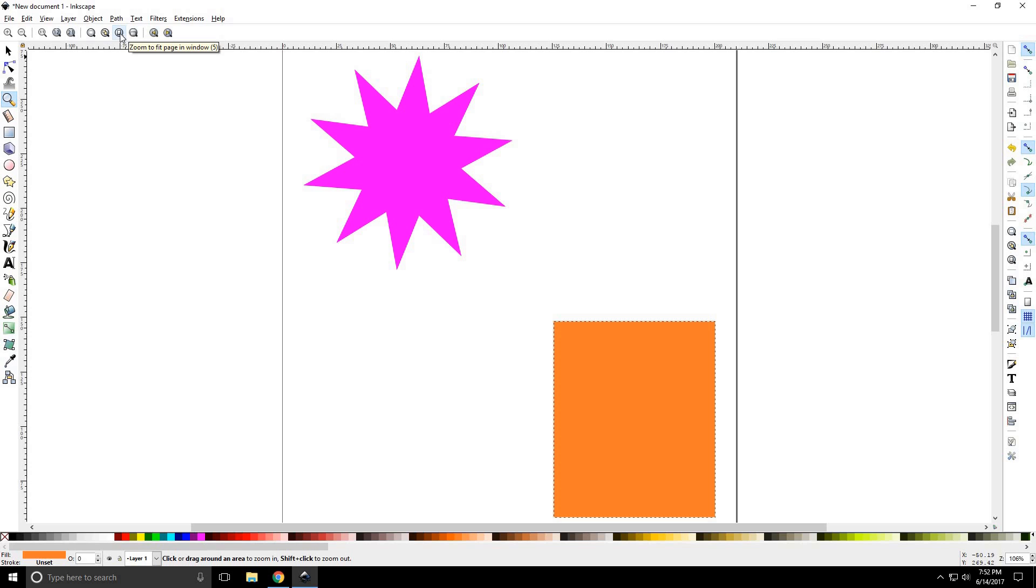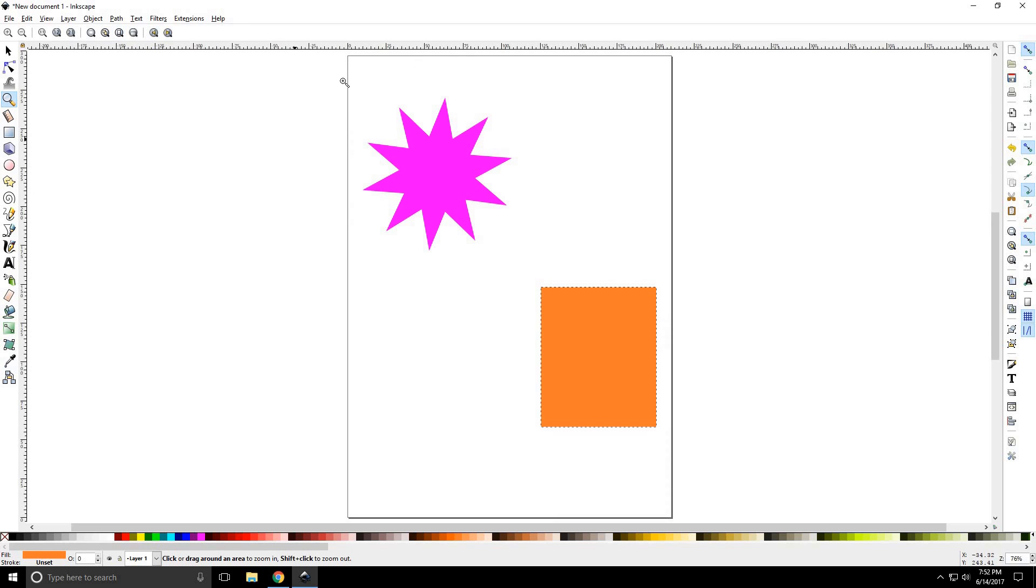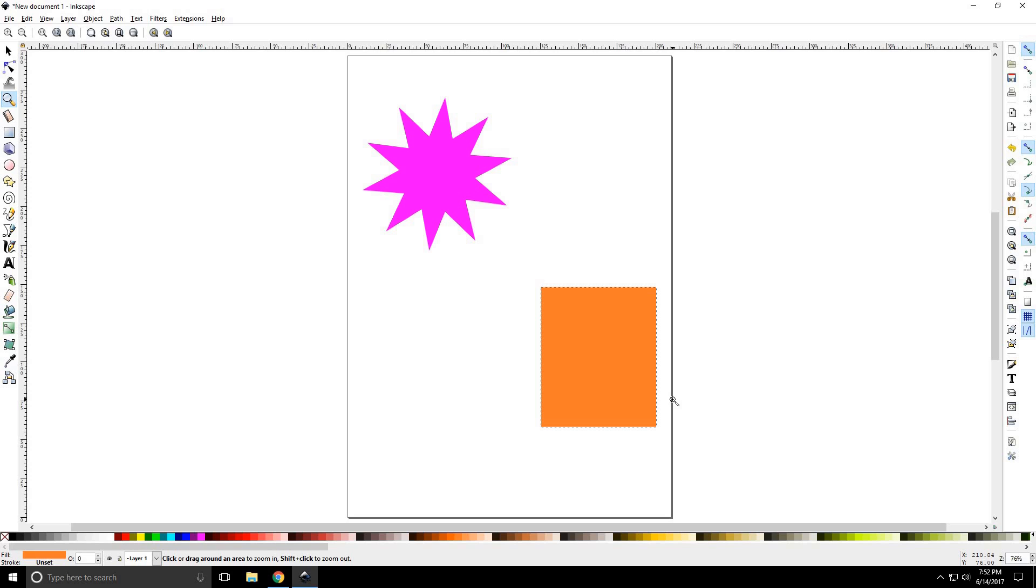The next one is zoom to fit page in window, which is 5. Now here's your page. Alright, regardless of the size of your page, it will zoom out. And even if your page wasn't visible, like you did not have visible borders or visual page, it'll still zoom to that.